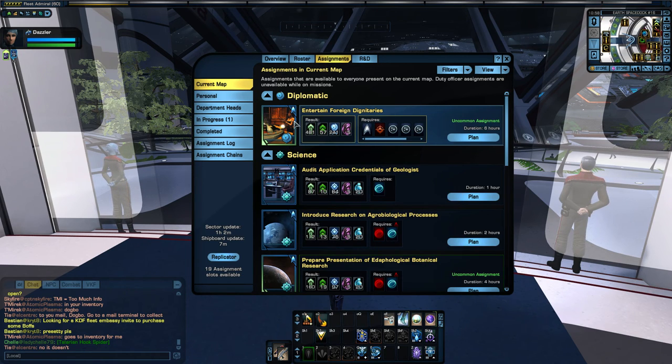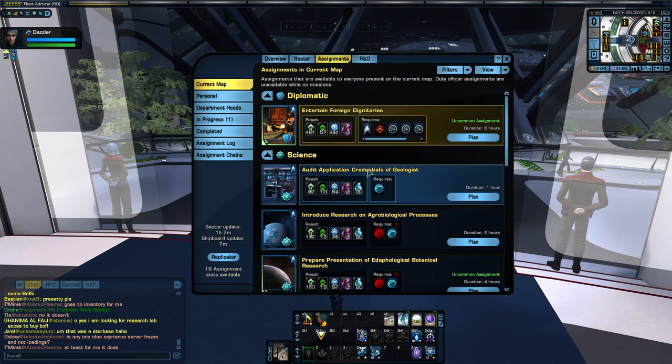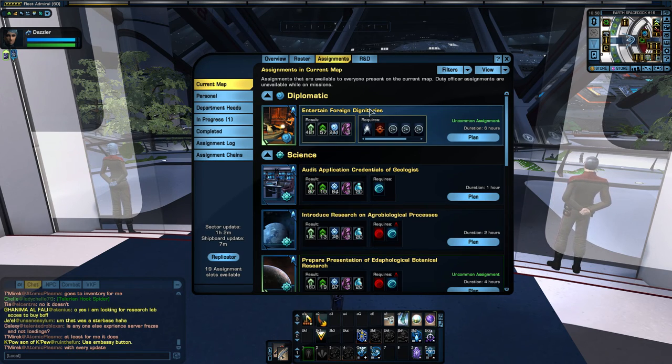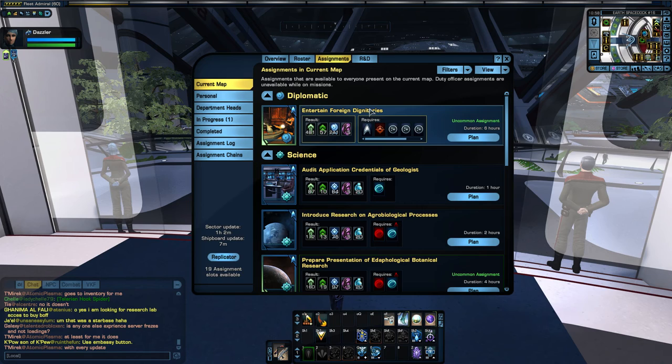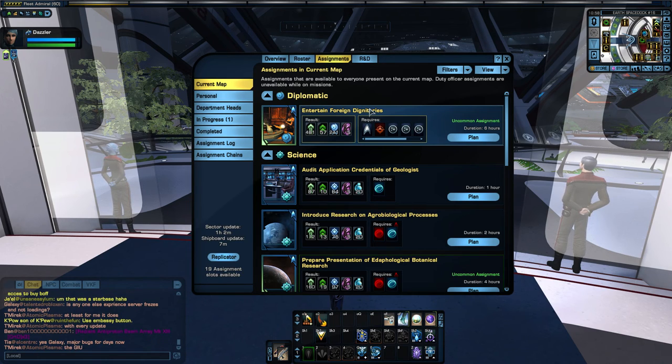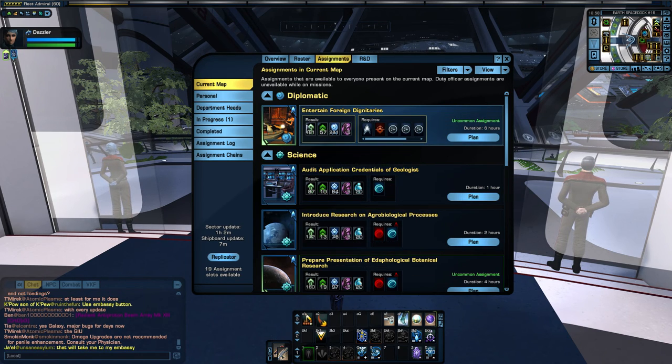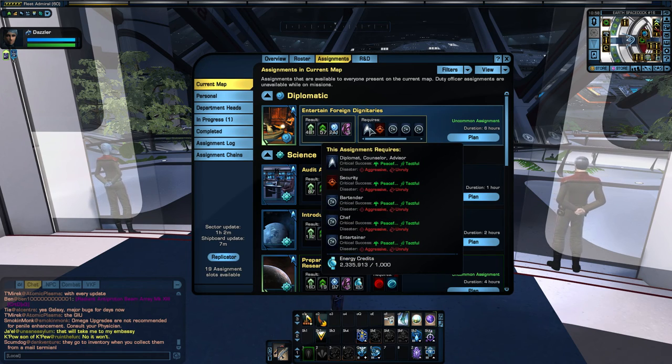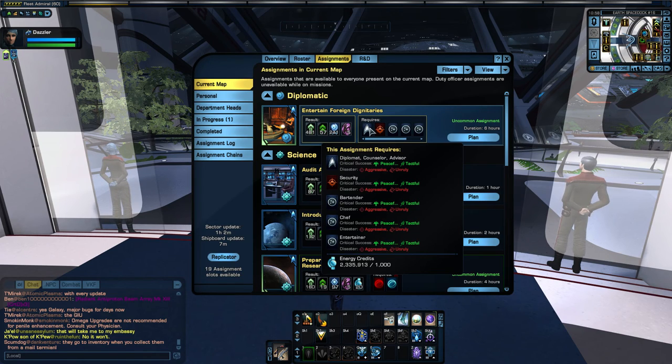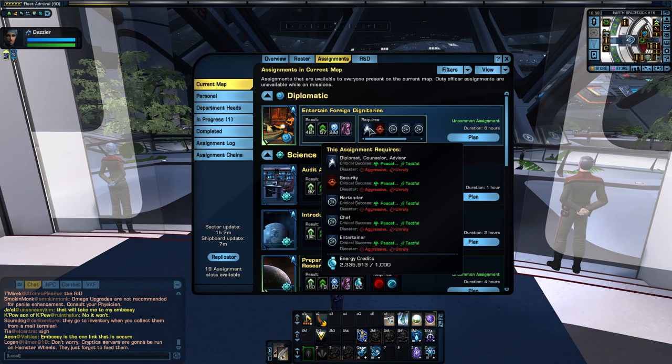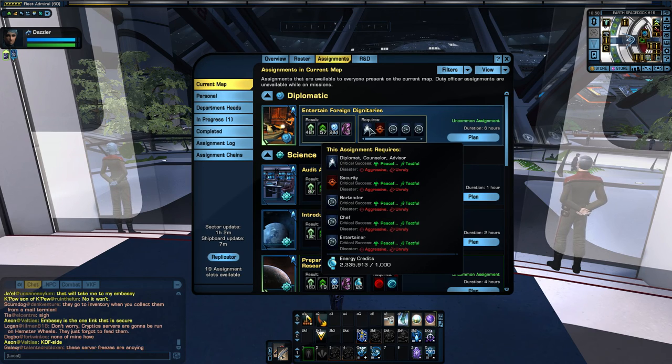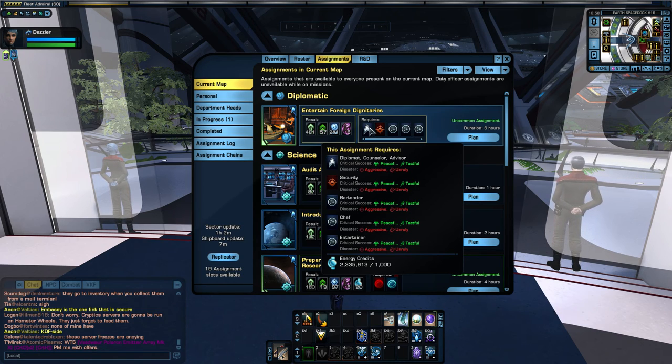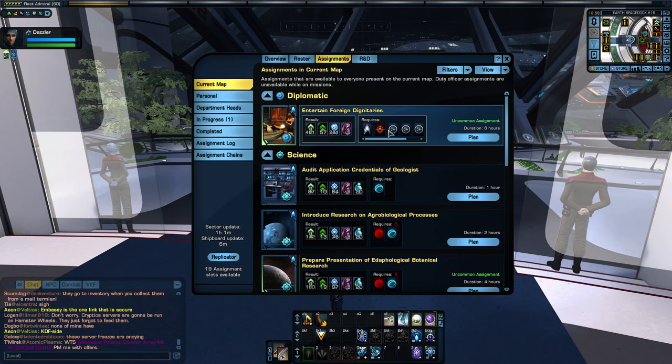And also, just kind of give you an idea of what duty officers you're going to need. So, starting out here on Earth's space dock, I do recommend that you pick up this mission here. This one, Entertain Foreign Dignitaries. It shows up every other day or so, I think. Just start out right in Earth's space dock, and you can pick up this mission. You just have to make sure you have these officers. You need to have a bartender, a chef, an entertainer, and a security officer, and then you can have a counselor, diplomat, or advisor. In general, for doing these, I recommend you pick up several security officers and several diplomats. You don't need a whole bunch of bartenders, chefs, or entertainers. Just pick up one of each of those so you can do this mission here.